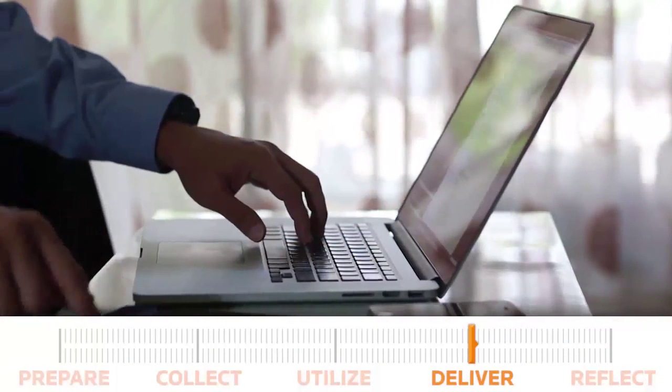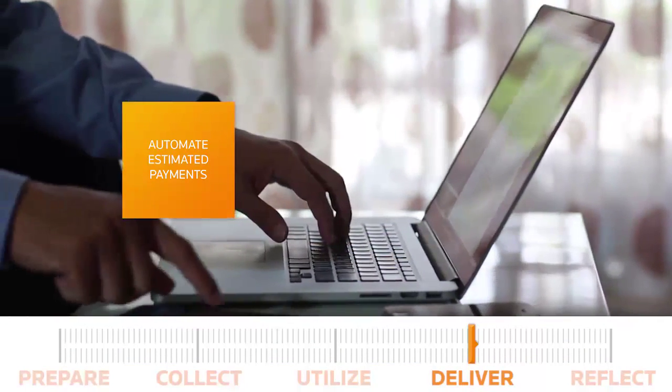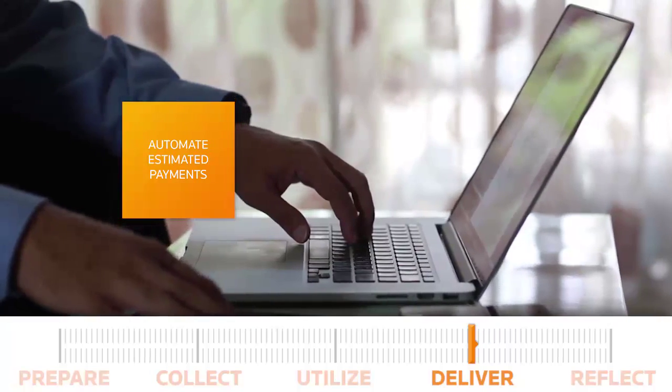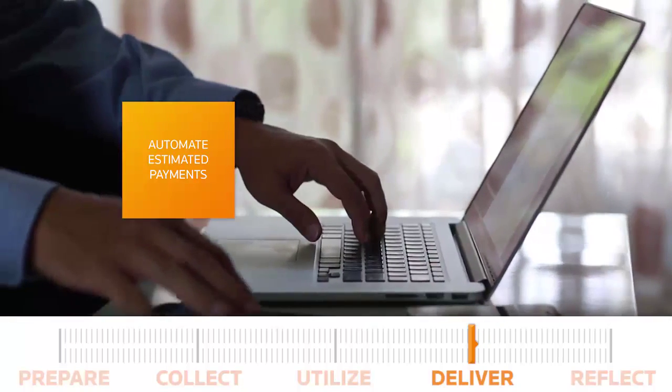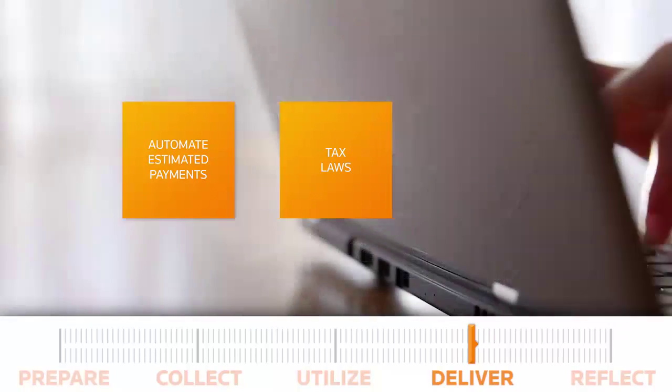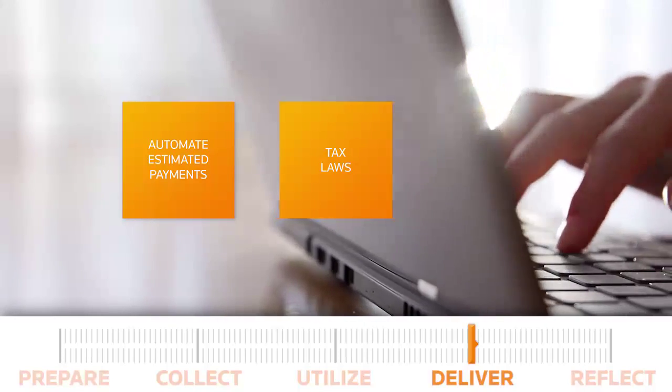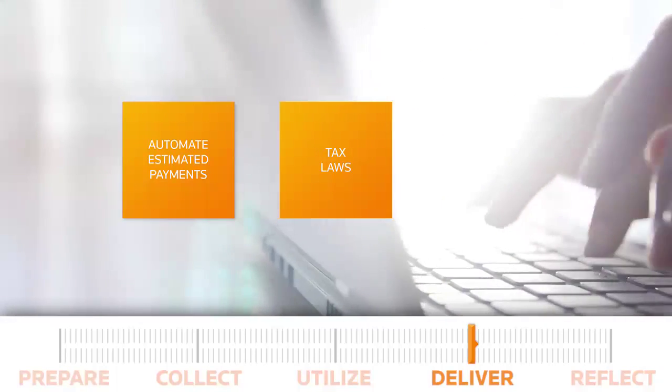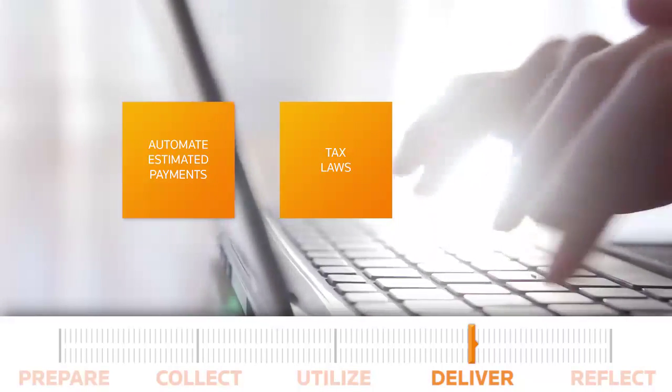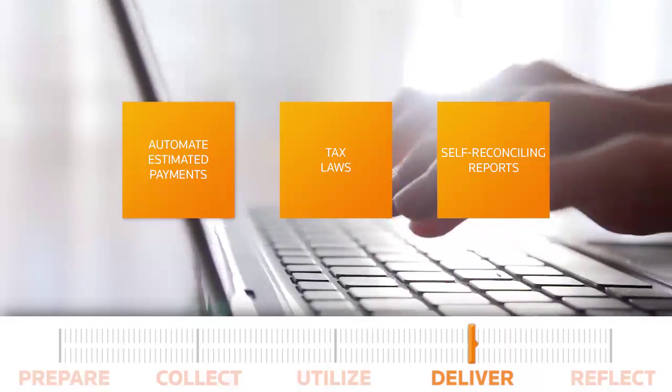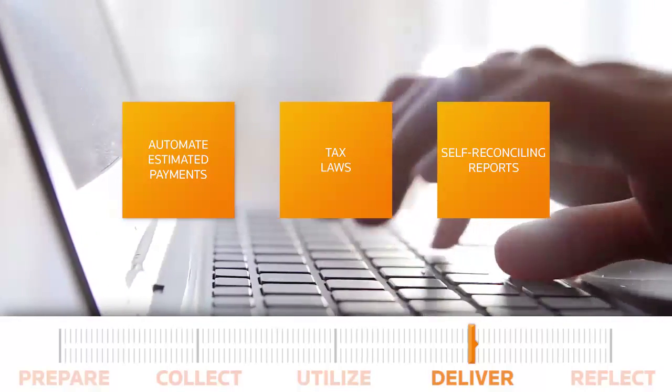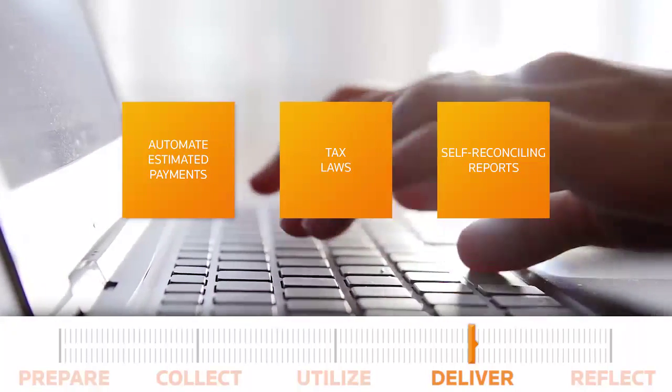Could you imagine automating the estimated payment process? Break free from manual tasks, searching for tax law updates, and minding unforgiving deadlines. Accurately calculate federal and state income tax payments, access up-to-the-minute tax law, and enjoy self-reconciling reports that make it easy to process data changes.